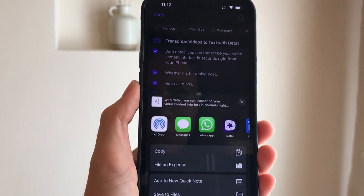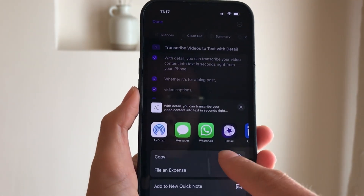Or without a selection, it will share the entire transcript. Transcribing video content to text lets you repurpose it in many different ways.